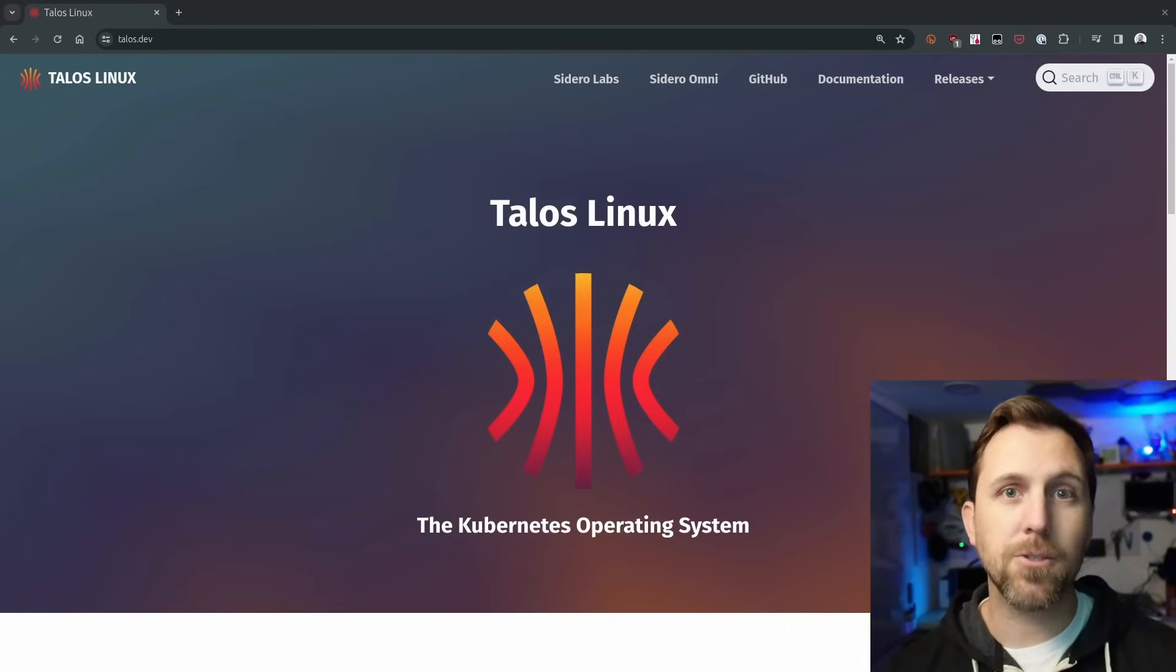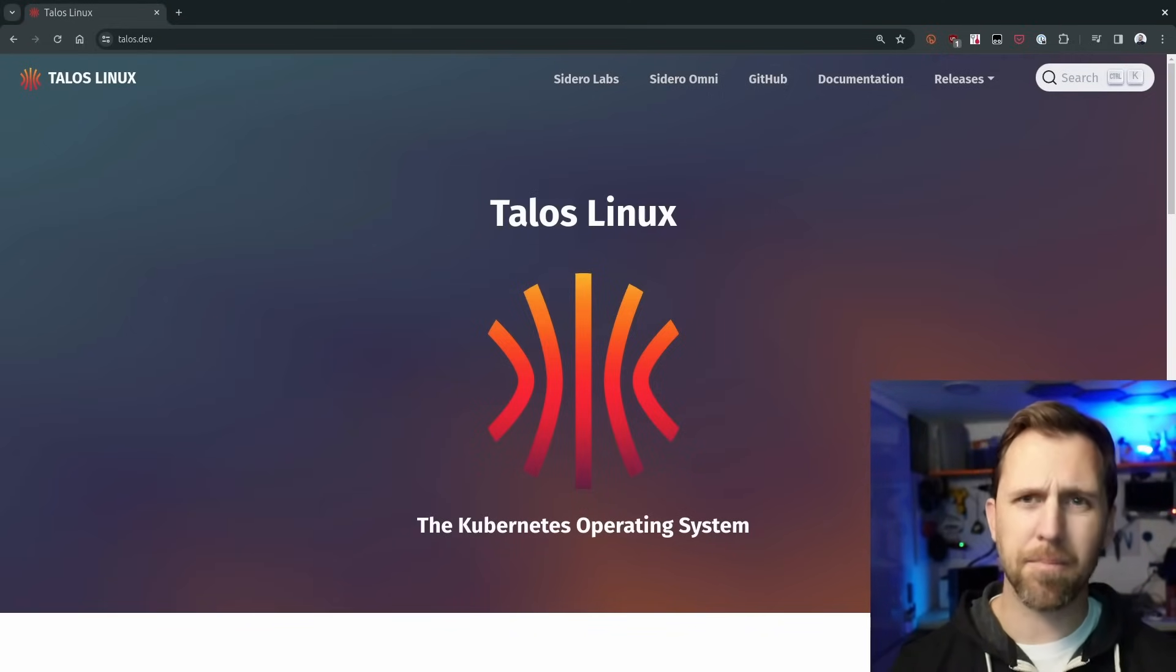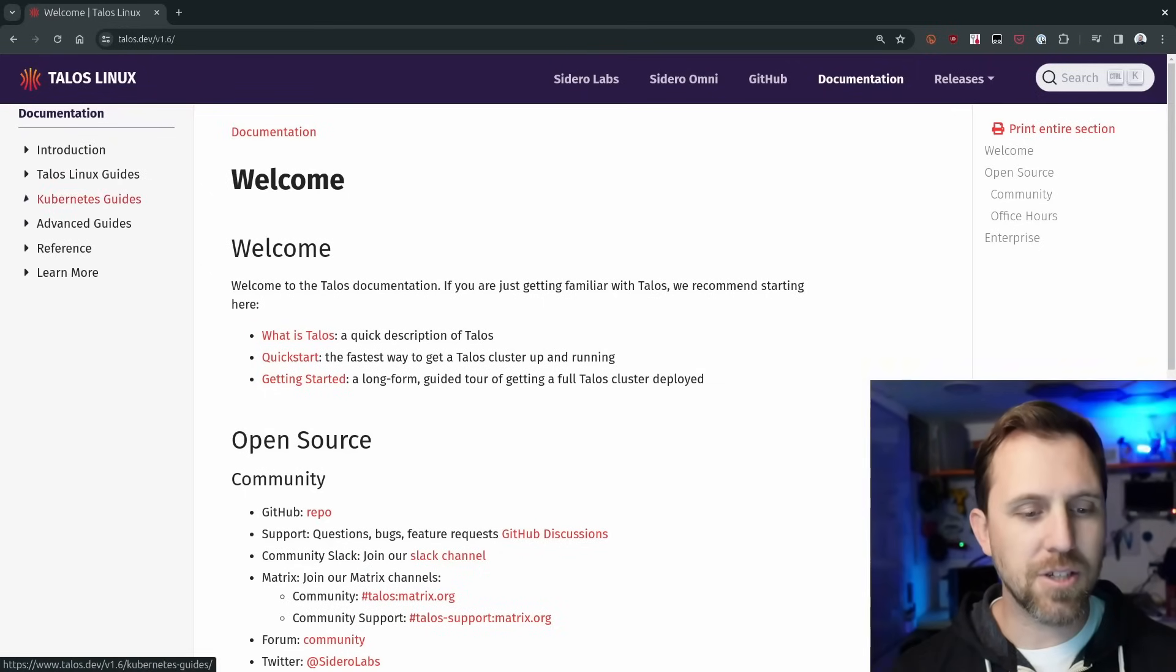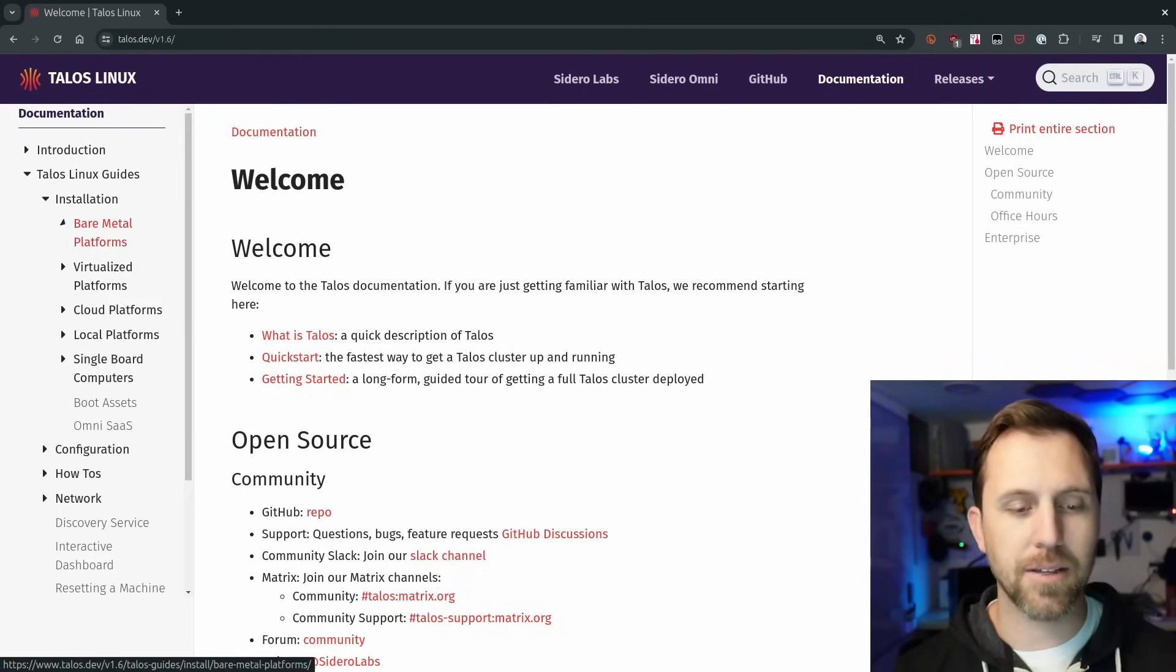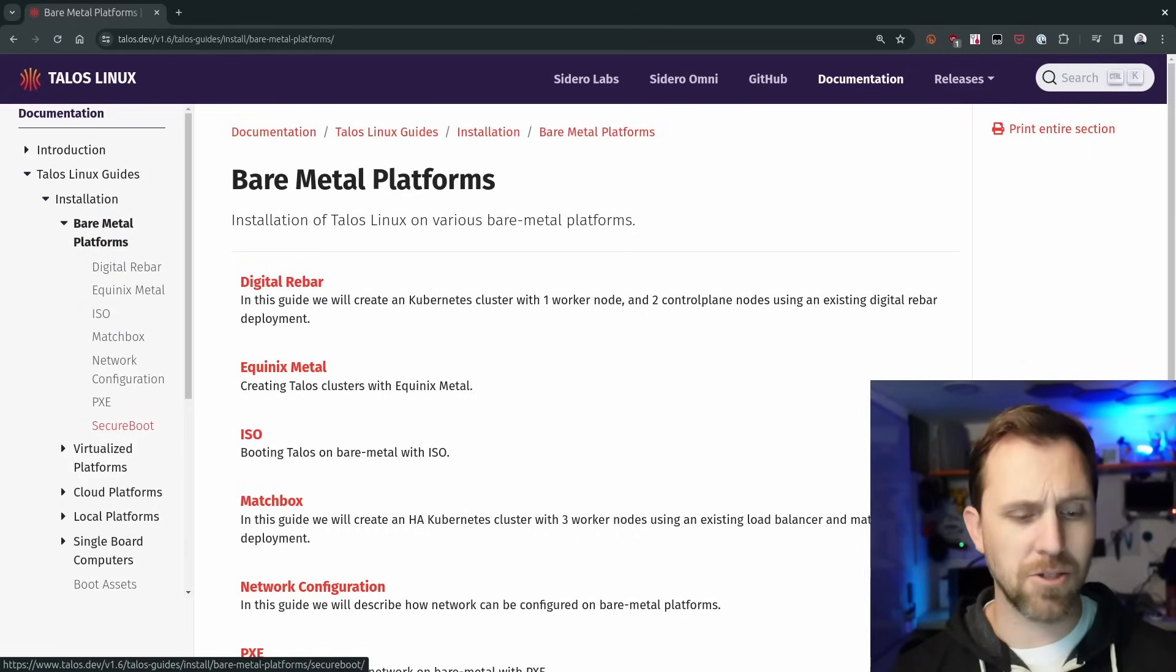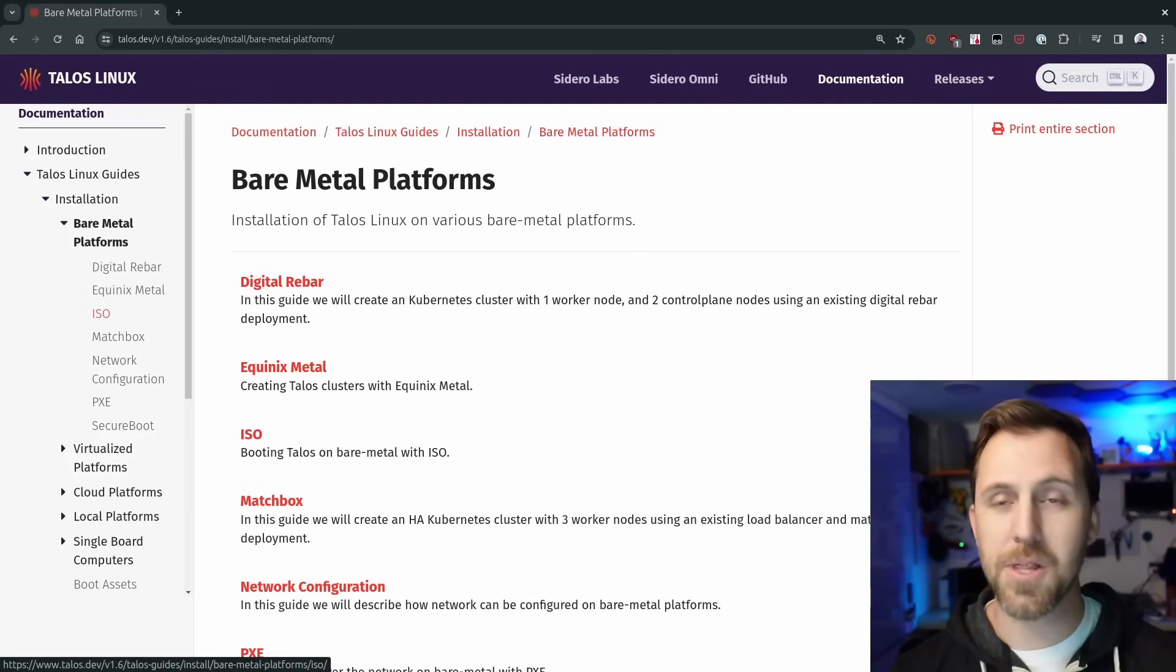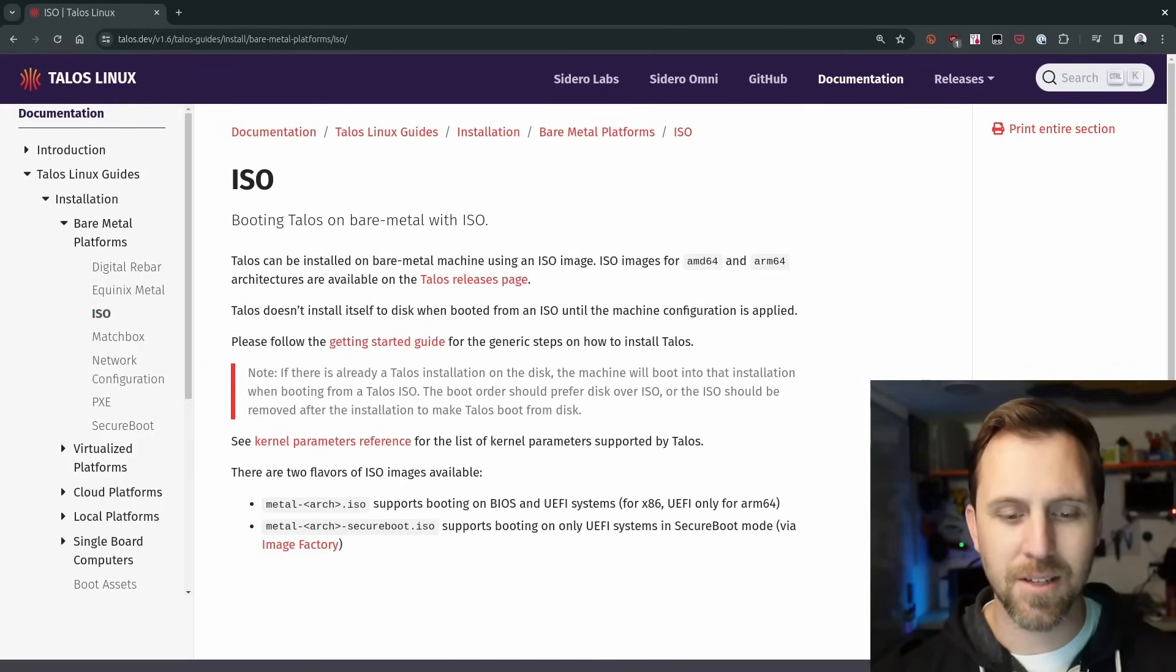We're going to start by heading over to talos.dev to download the ISO we need. This ISO is in the documentation, actually in GitHub, but I'm going to show you where to find it in the docs. Go to the documentation and then the Talos Linux guides. This gives us an installation dropdown. This is a bare metal platform with no virtualization. We just want to install the thing. We're going to go with the ISO - just download an ISO, put it on a USB drive and then boot it.